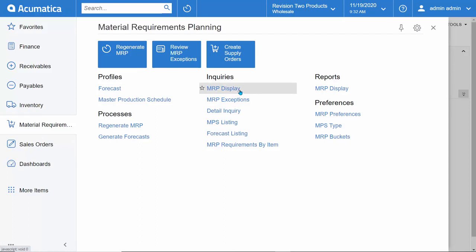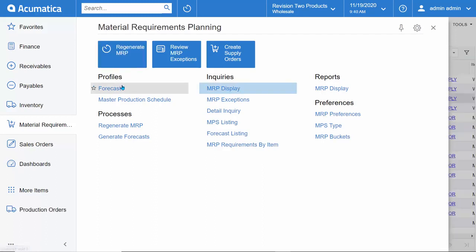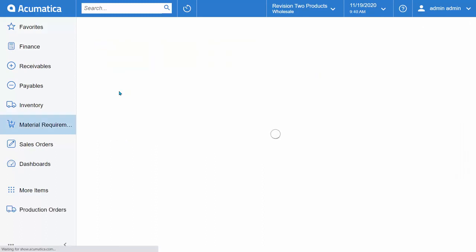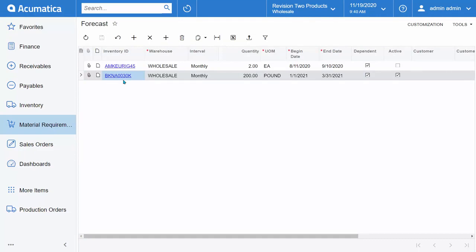And of course, run your supply plan or the MRP display. A regeneration function is also included so that you can regenerate your MRP supply plan as needed or on an automated schedule.